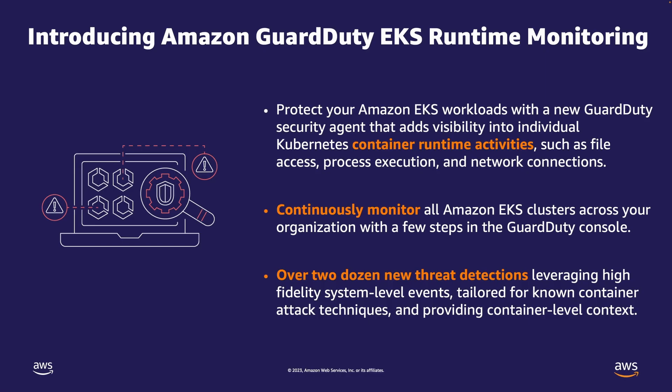EKS Runtime Monitoring uses a new GuardDuty security agent that adds runtime visibility such as file access, process execution, and network connections to identify malicious and suspicious activity in your EKS workloads.